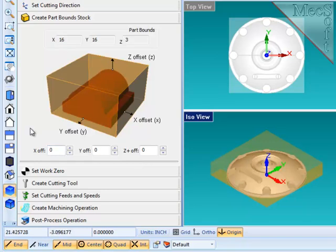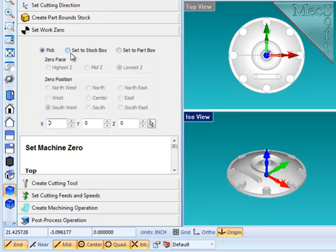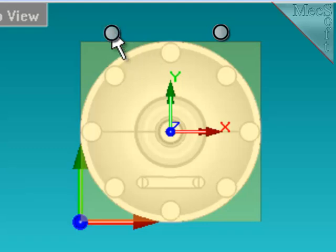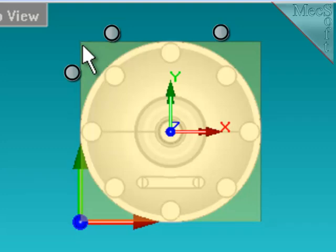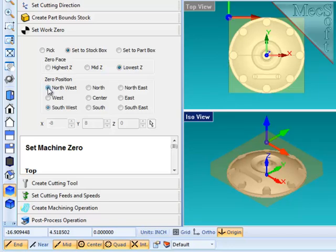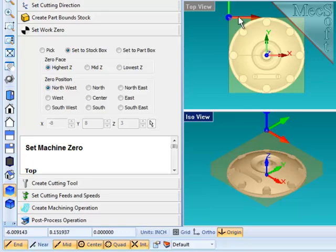With the stock material defined, I'm going to go to the next step in the wizard and define the program origin or work zero. Here I can use any pick point in the screen, but I'm going to choose set to stock box. I'm going to locate this part against two locating pins on the back side of the stock material and one stop pin against the left side. Therefore, the natural place for me to put the origin or program zero is at the back left corner, which is northwest. And I want to locate it in height, three inches above the bottom of the part, which happens to be at the top of the material, so I'm going to use the highest z. This moves the machine coordinate system to that position, and all output in your toolpath will come out relative to that origin being zero, and according to the axis of the coordinate system.